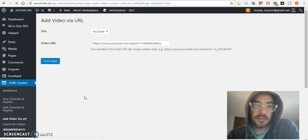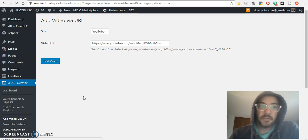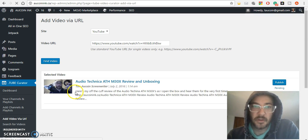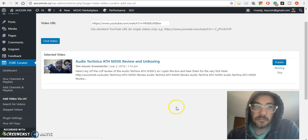I could have just done that through the channel section, but I wanted to show you how you actually add a video. It doesn't have to be from your channel, it could be from anywhere.